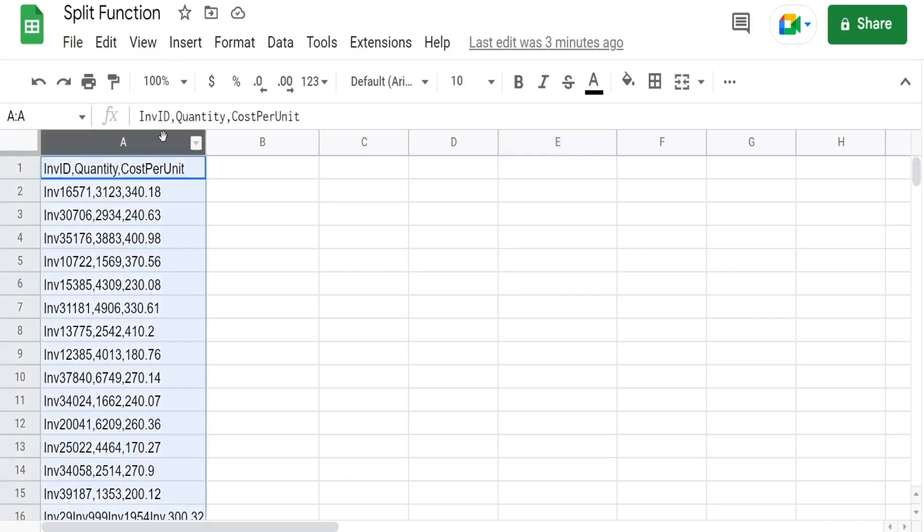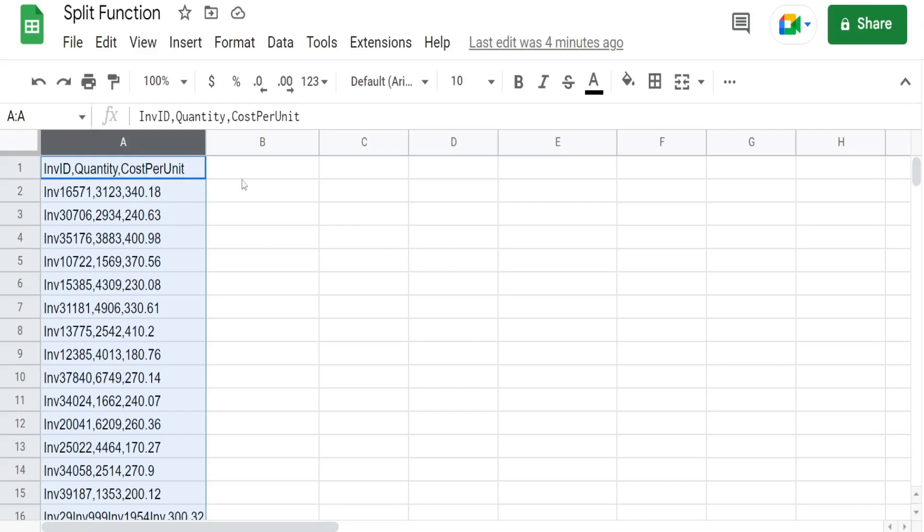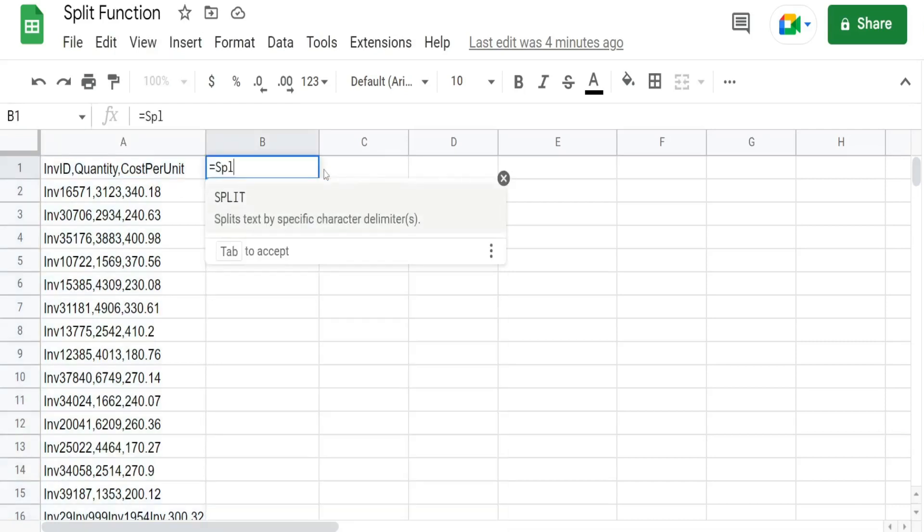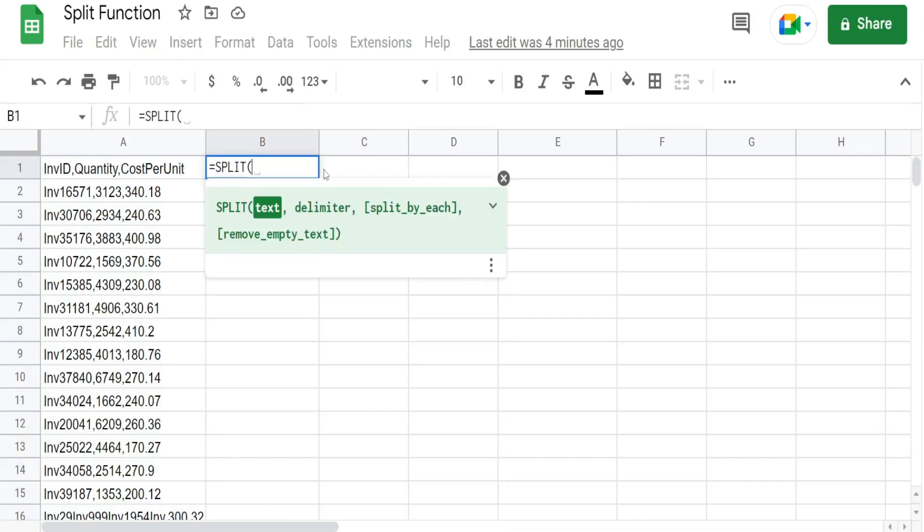You can see here in this first example in column A I have a data set of inventory records and each block of data is separated by a comma. So we have the inventory ID number comma quantity on hand comma cost per unit. And in this first example we're just going to use the split function to parse out this data based on our comma delimiter.